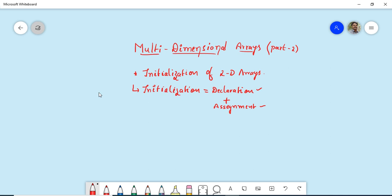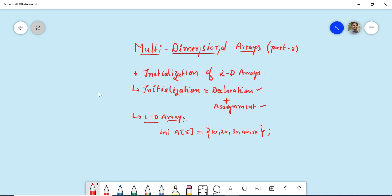Before going to the initialization of 2D arrays, let me have a quick recap of initializing a 1D array. We declare the array — for example, array name 'a' with size 5 — followed by an assignment operator and a list of values separated by commas. Since this array can hold five integer values, you initialize it with five values.